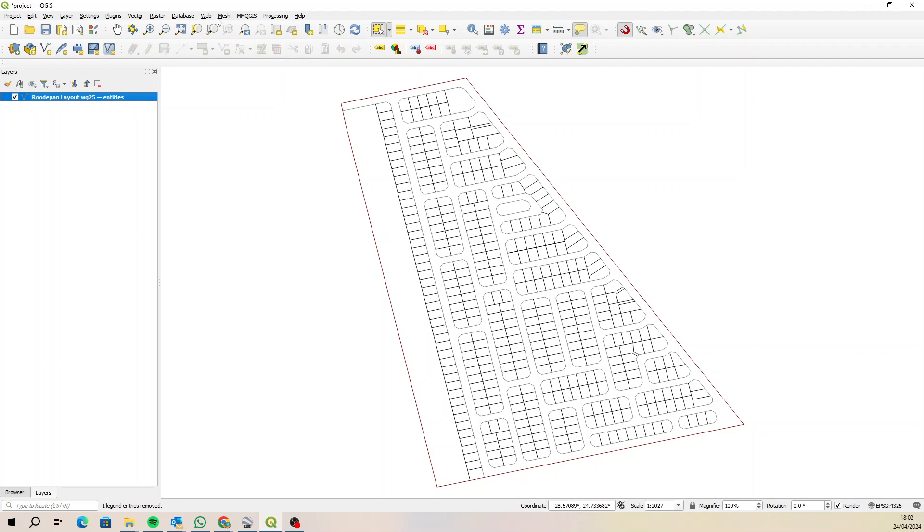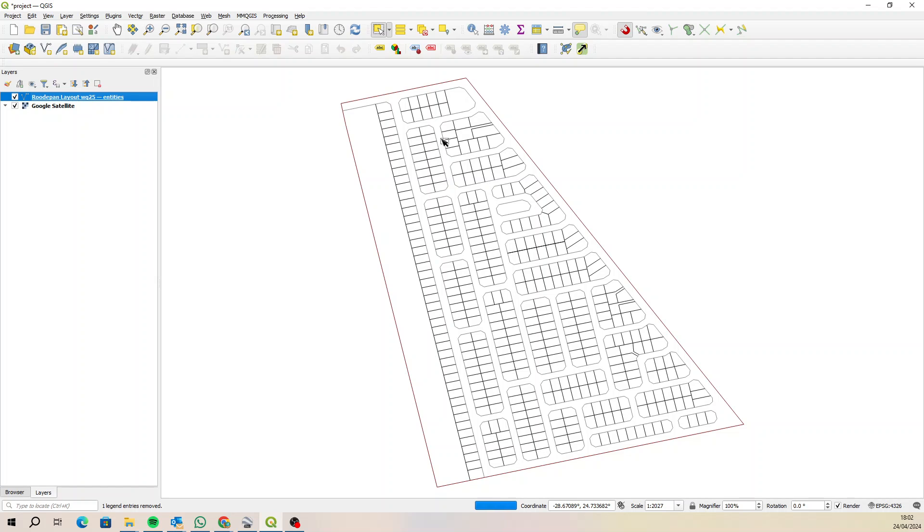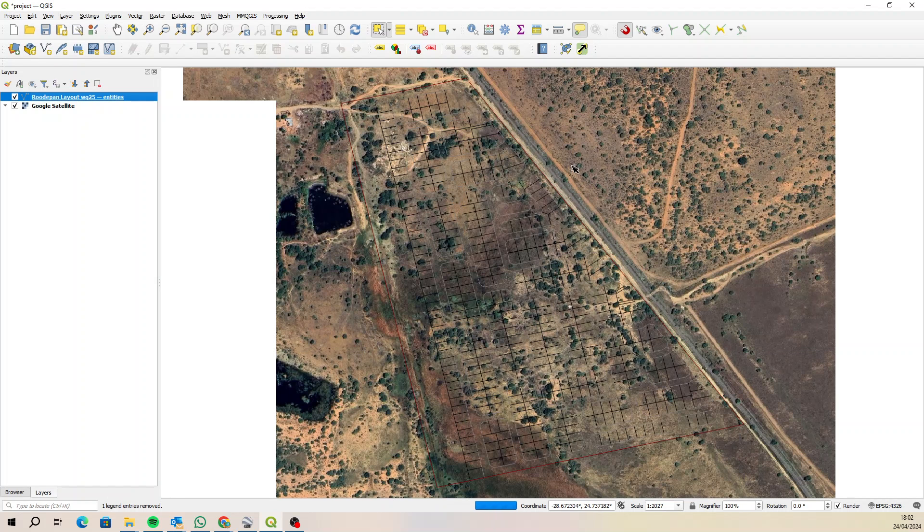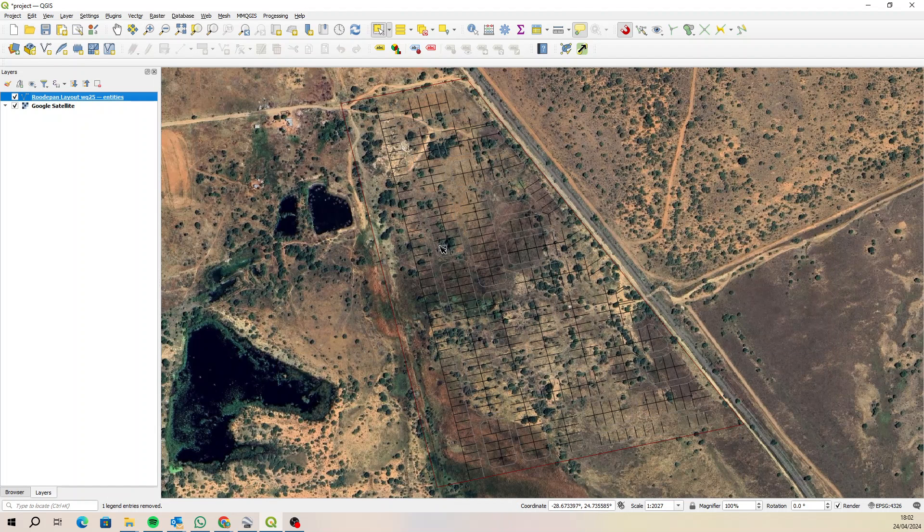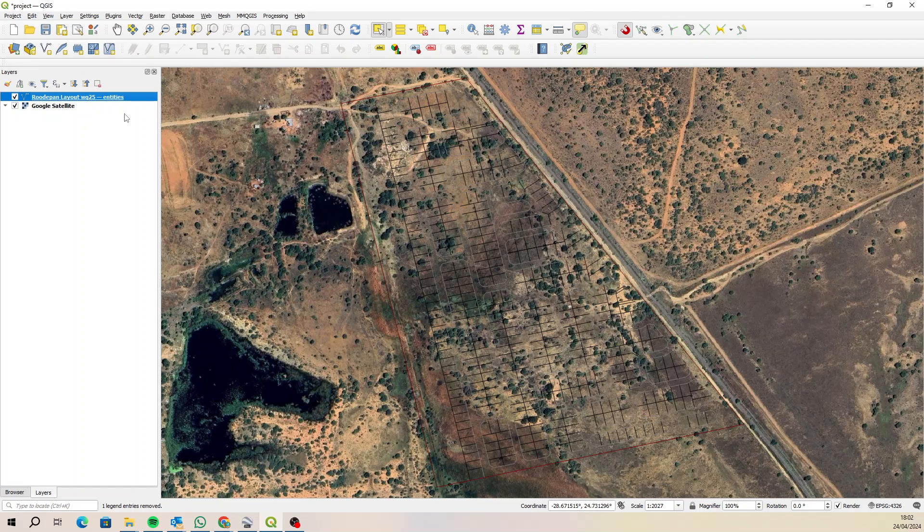So let's now zoom to that layer and turn on the satellite imagery just to make sure that it is in the right place. I think it's parallel to a road. Okay, there we go. Okay, so I'm going to convert this to a shapefile or a geopackage. I think you're working with a shapefile, so let's try with a shapefile first.